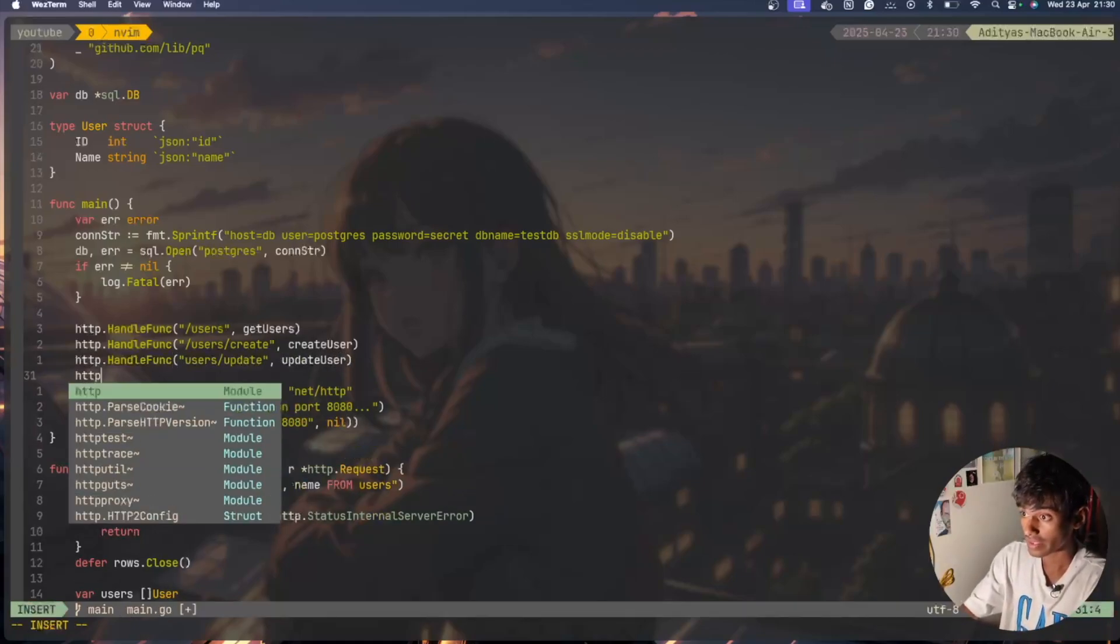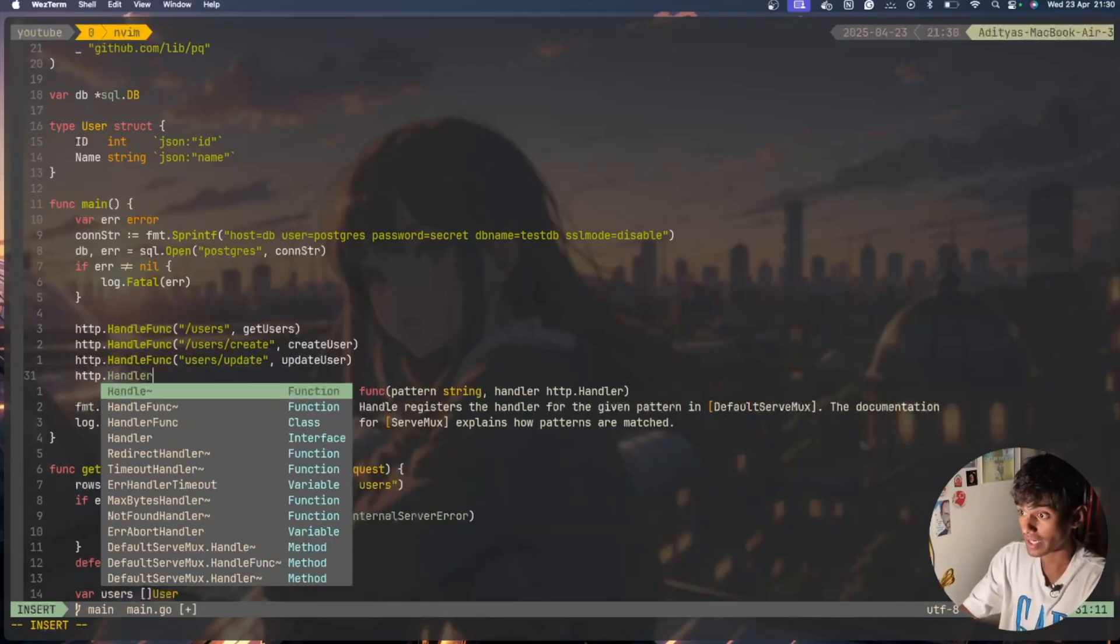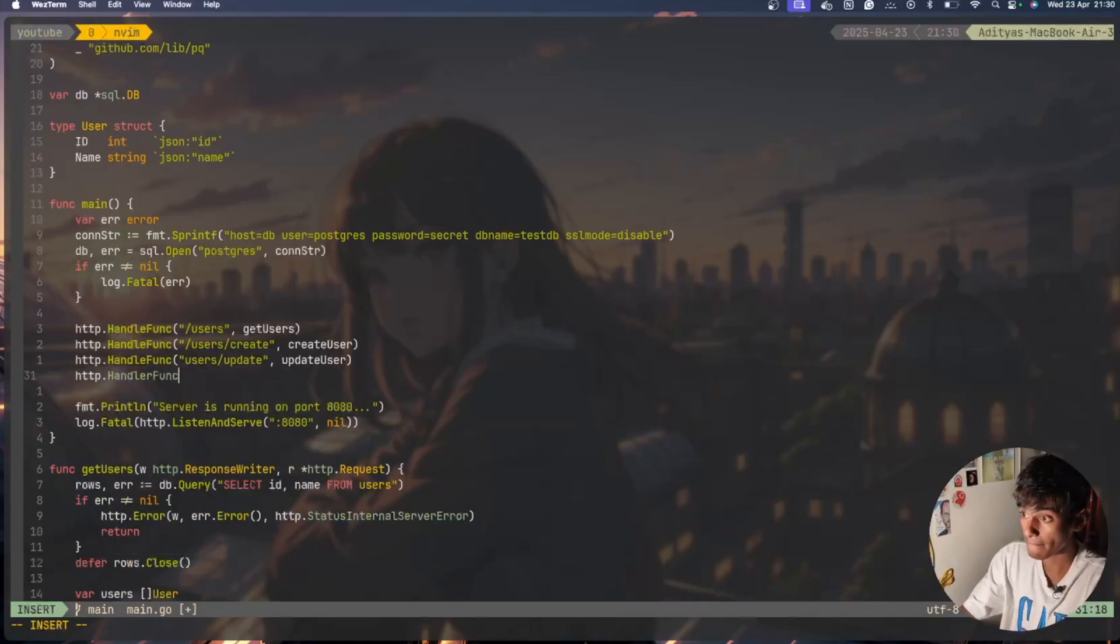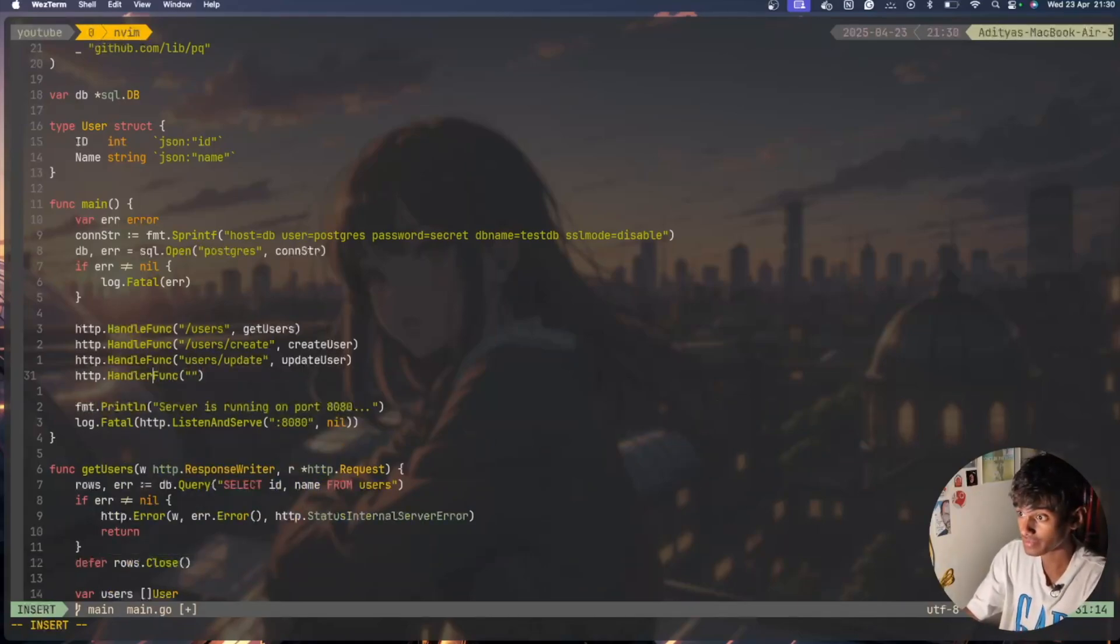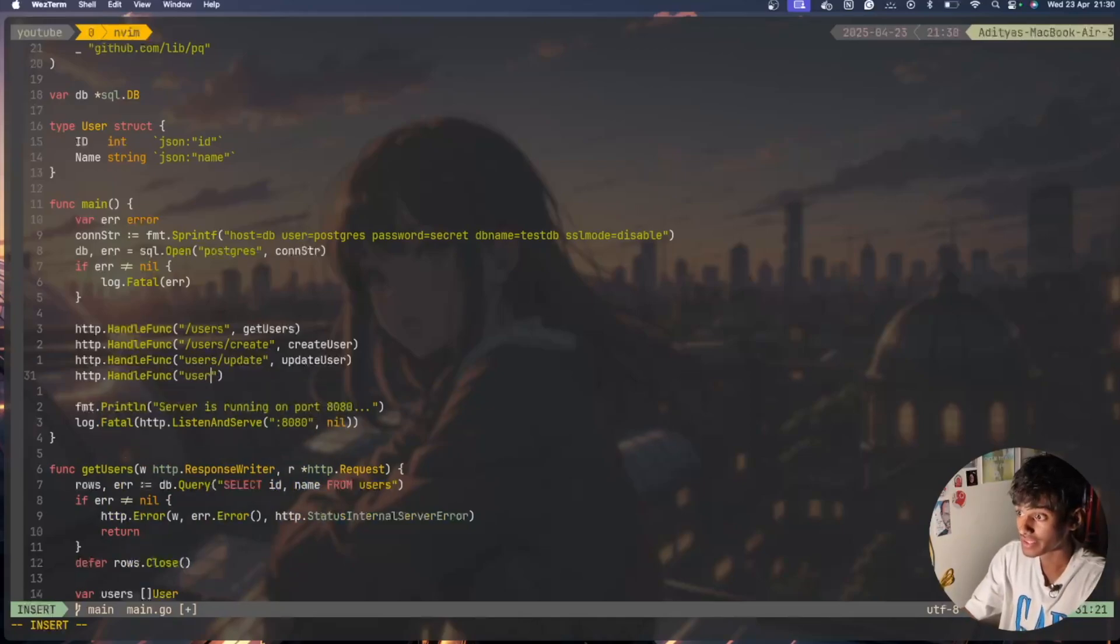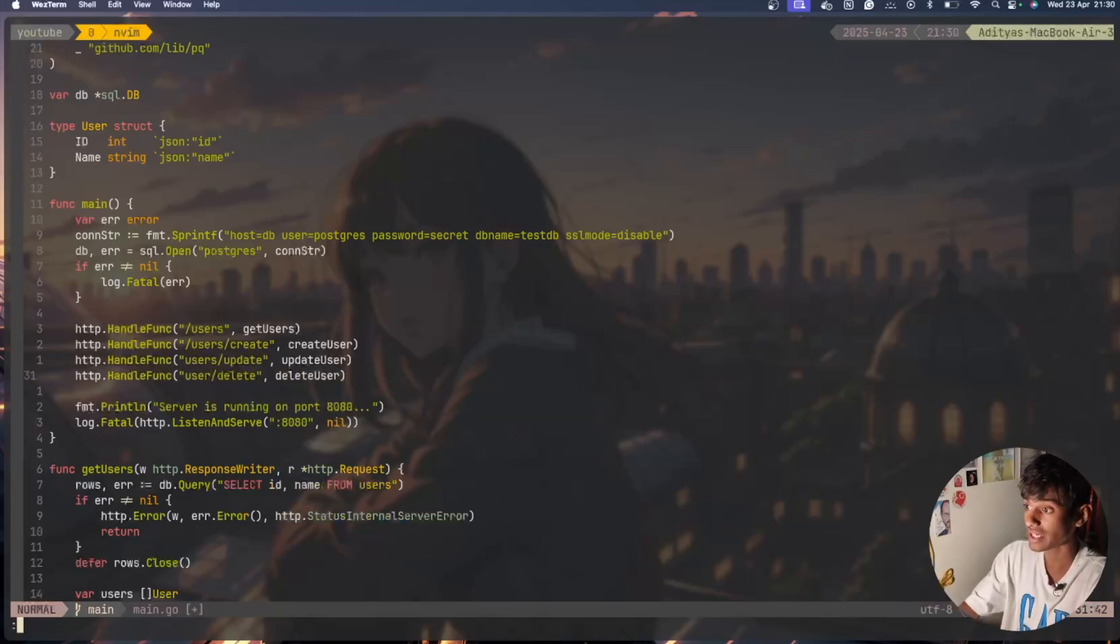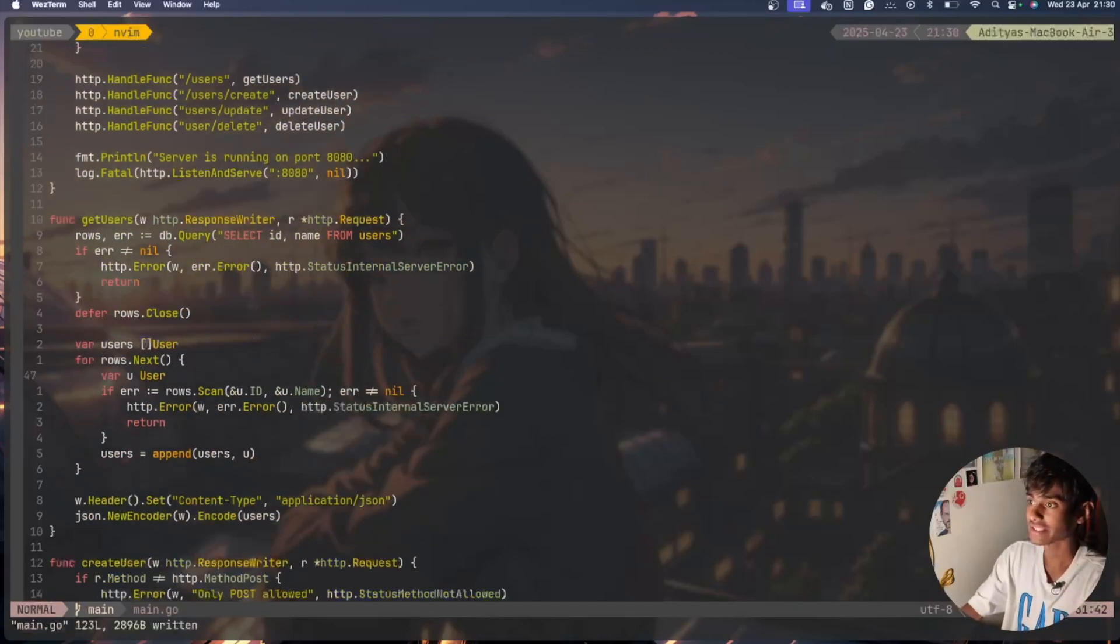http.HandleFunc, not handle func, we just have to handle the func and say /users/delete, I'll have deleteUser and I'll save this.